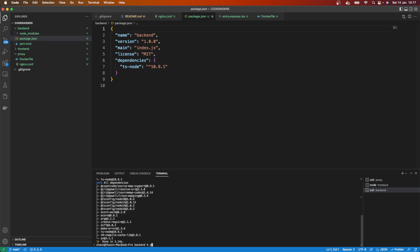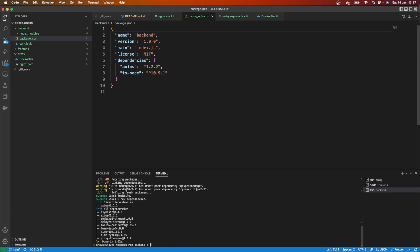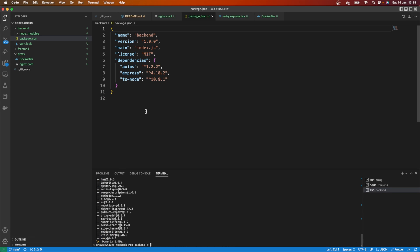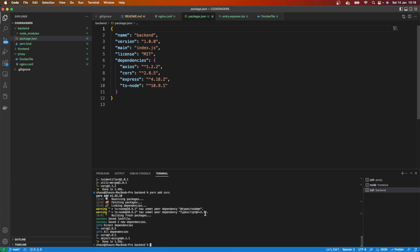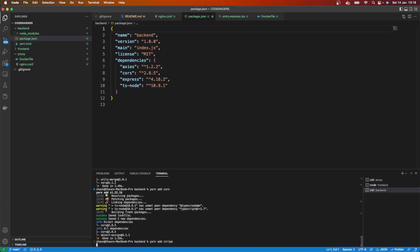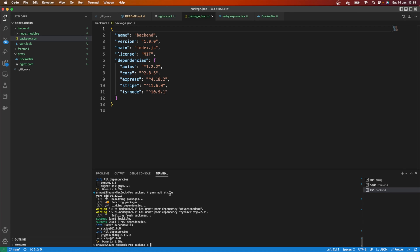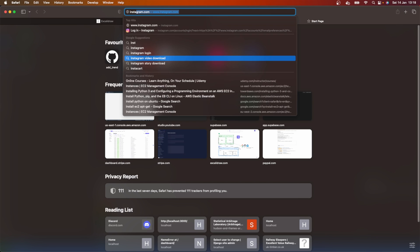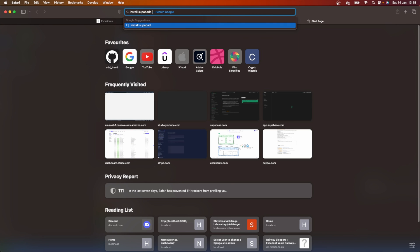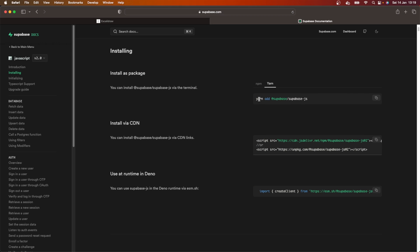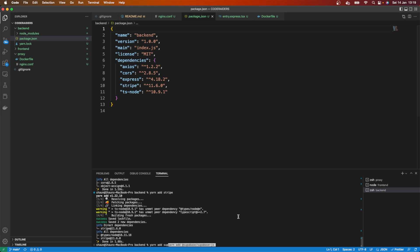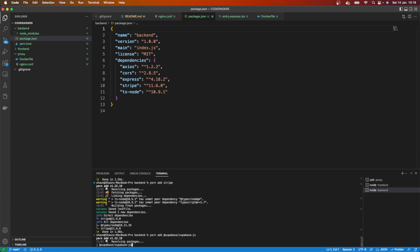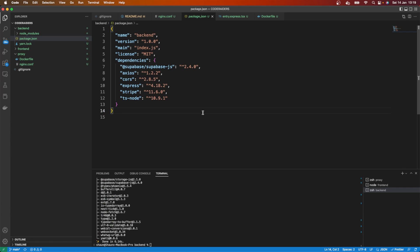Here we're going to go yarn add, or if you're using NPM, npm install ts-node. That's created our TS-node. I also want Axios, so I'm going to go yarn add Axios. Probably I'm going to want Express because this is going to be an Express server, so yarn add Express. I also want CORS, so yarn add CORS. I'll use this backend for Stripe as well, so yarn add Stripe, and Superbase too. Let's keep going, this is looking good so far.